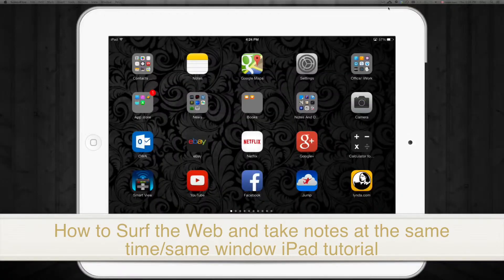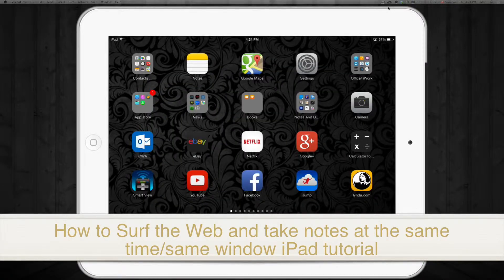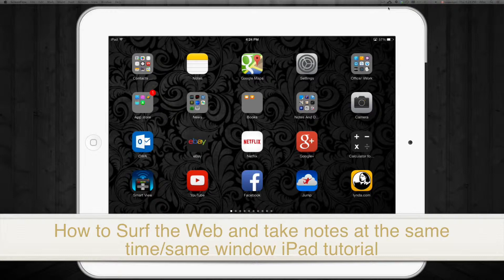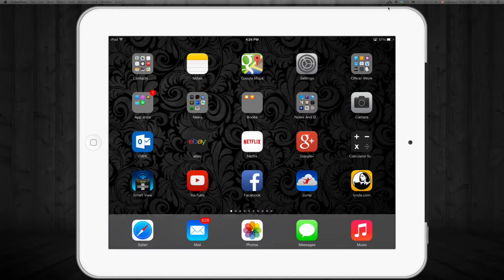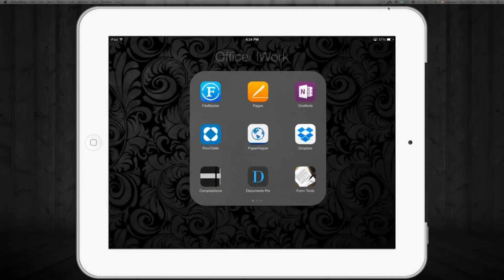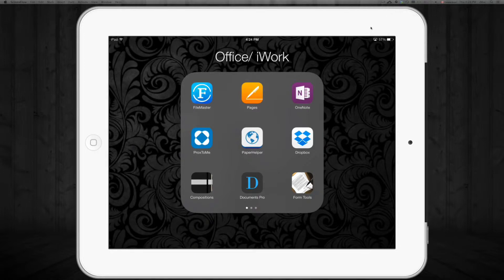Hey guys, I'm going to teach you how to have a Word document and a web page open at the same time, so you can review two things at the same time on your iPad. It's actually not Word itself, but you're going to see that you can take notes at the same time as having your web page open.